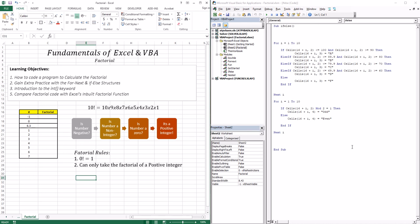What is a factorial? Well, a factorial is basically the product of a number and all the integers below it. For example, the factorial of 10 is 10 times 9, 8, 7, 6, 5, 4, 3, 2, and 1 — the product of 10 and all the integers below it.